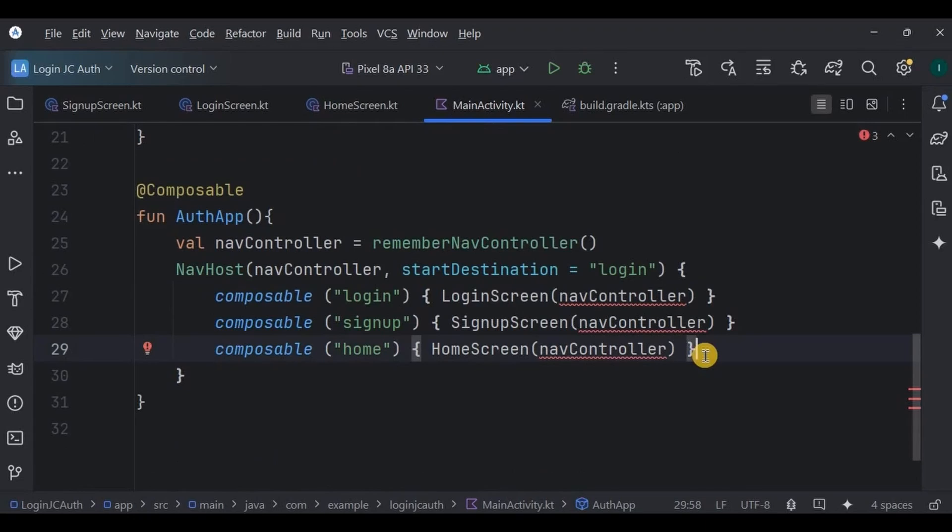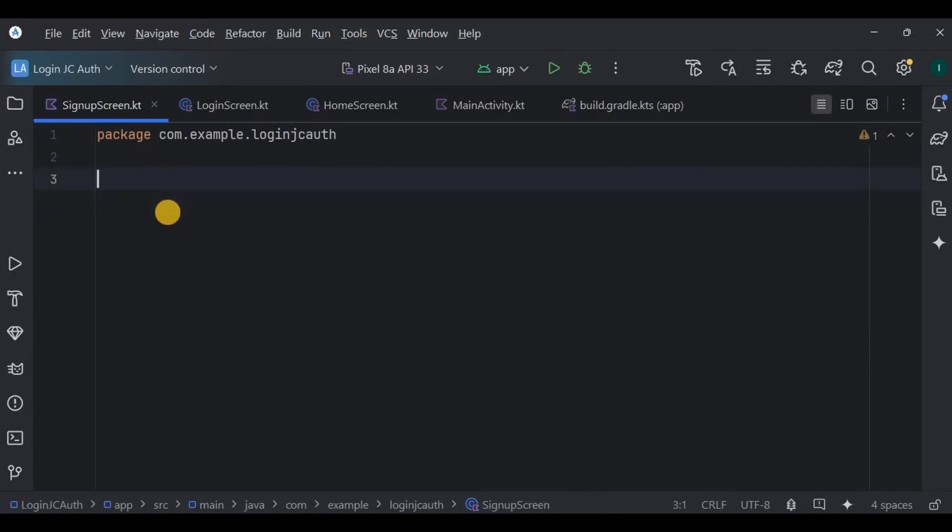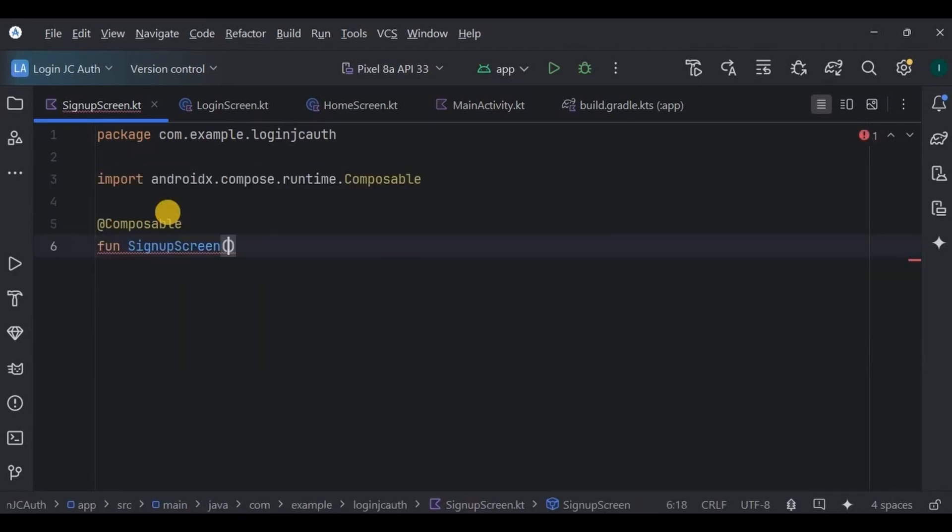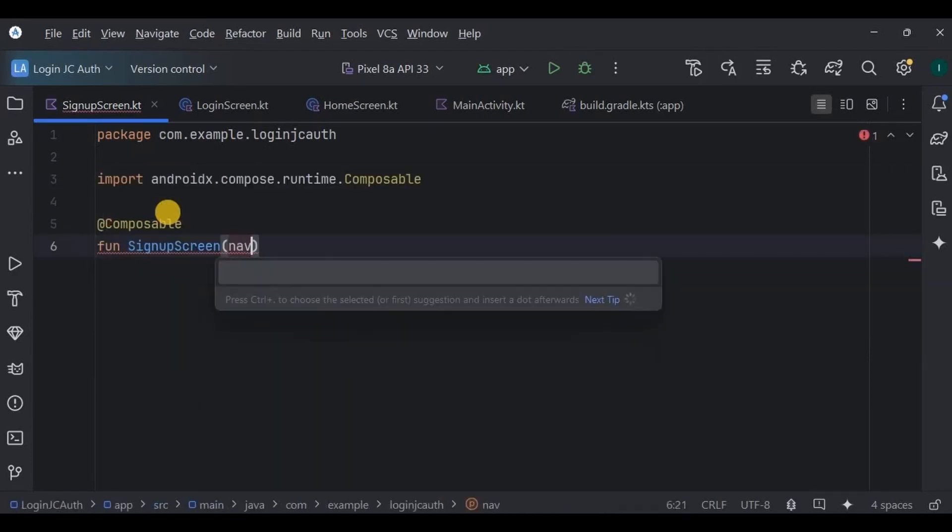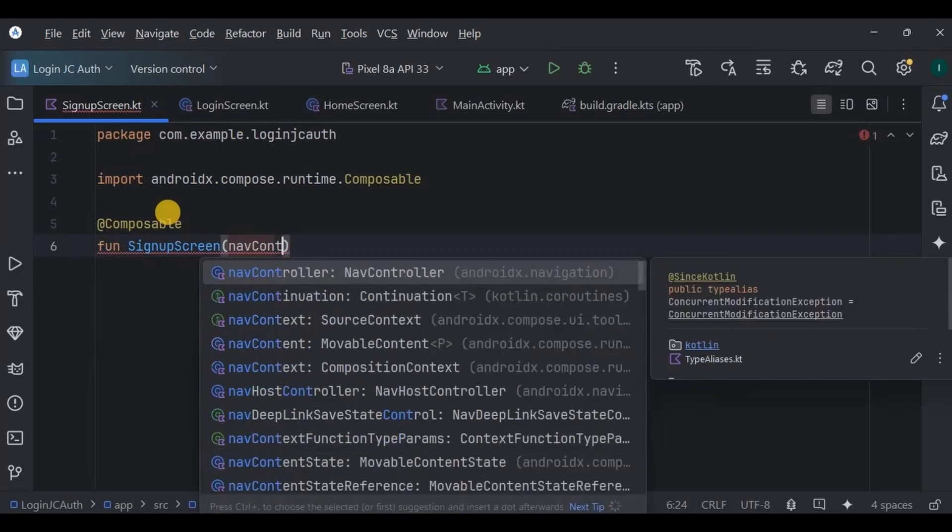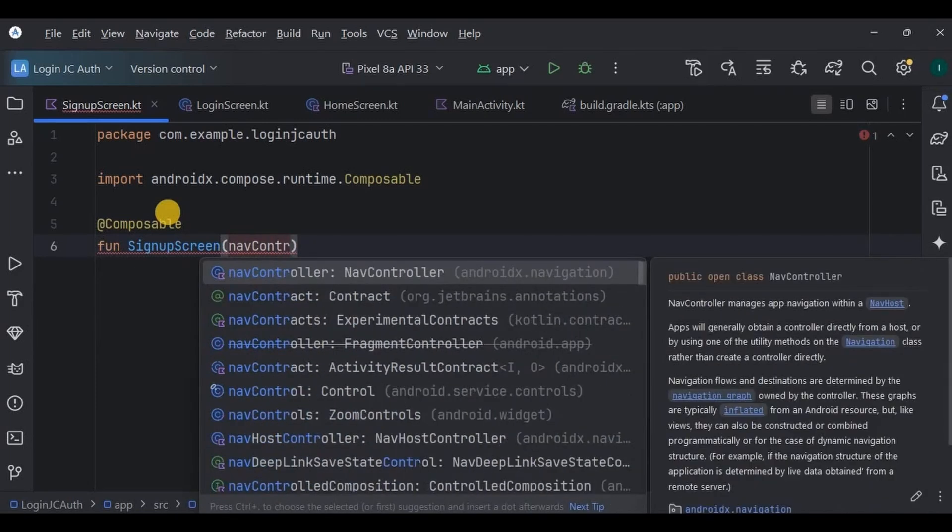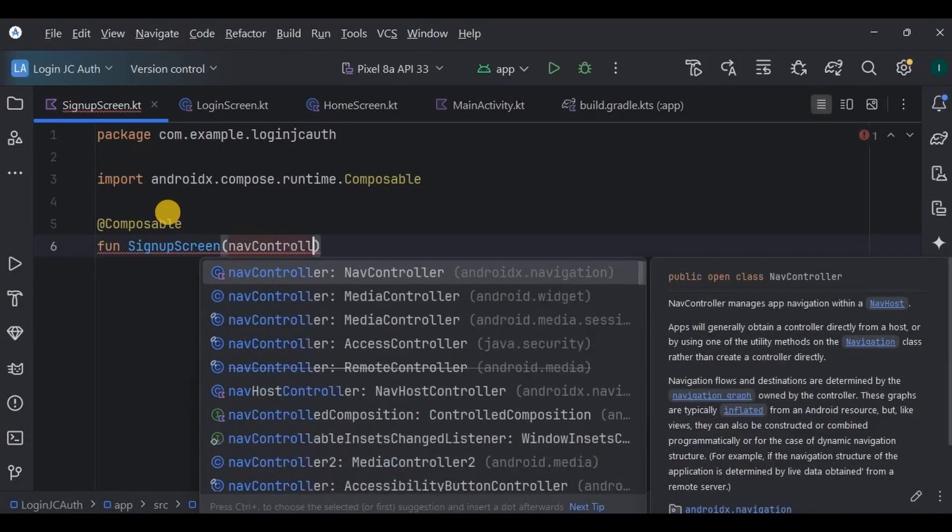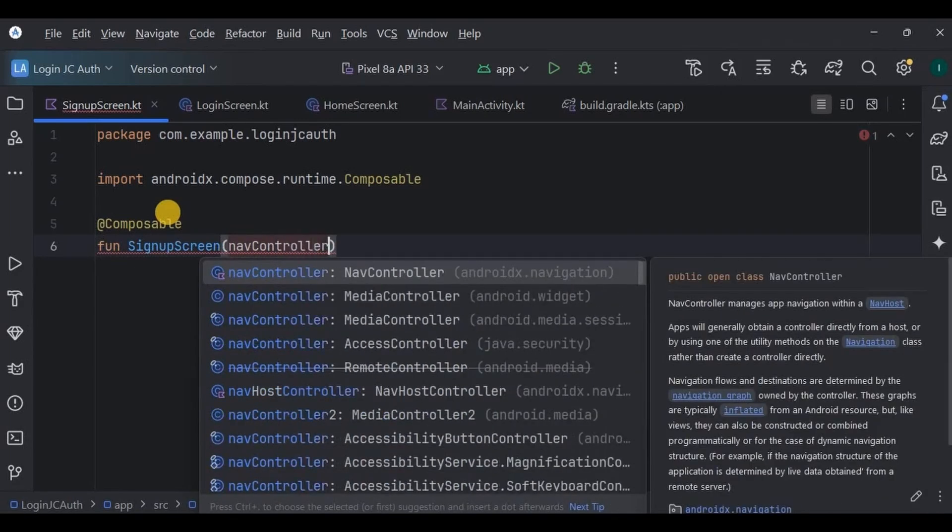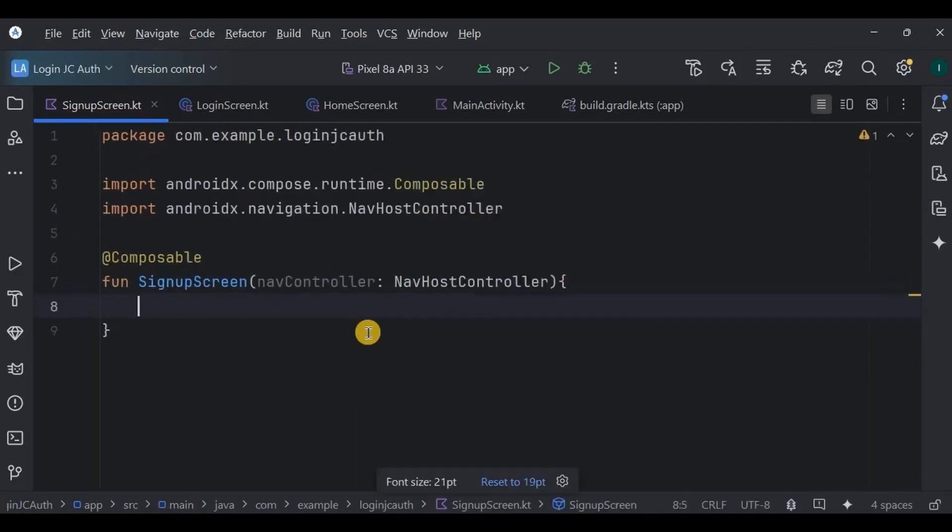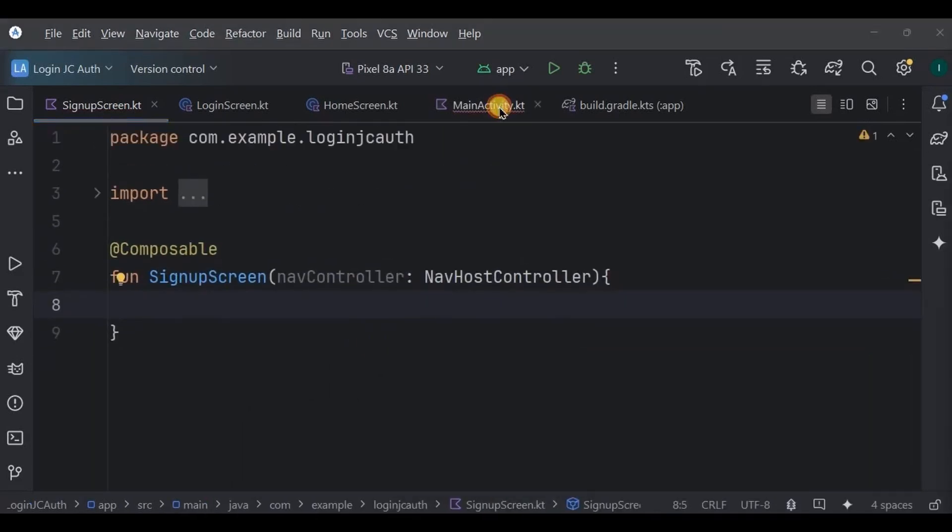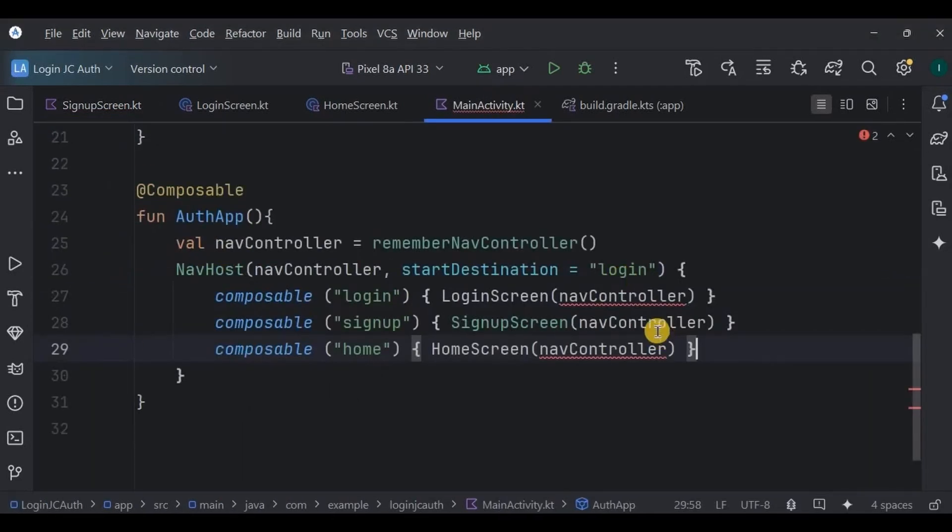Then go to sign up screen. Here we will create a sign up screen which includes a sign up title, two text fields, one sign up button, and a text that redirects to the login screen with logic. So we have to add nav host controller as a parameter wherever we use the navigation feature. See, sign up error is gone once we have mentioned nav controller here.